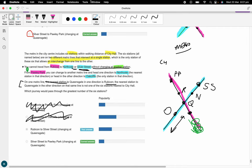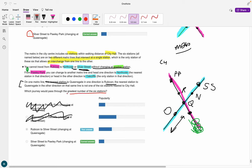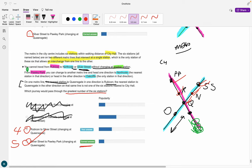The hardest part of this question is building the diagram, but once you have it the counting is easy. Let's check the two remaining answer options. Rubicon to Silver Street passes through: Rubicon, Queensgate, Northcote, Silver Street — that's four stations. Silver Street to Poorly Park passes through: Silver Street, Northcote, Queensgate, Rubicon, Poorly Park — that's five stations. So the answer is D: Silver Street to Poorly Park. An online source confirms this is correct. Interestingly, it was the least chosen answer, meaning most candidates had no idea what they were doing.